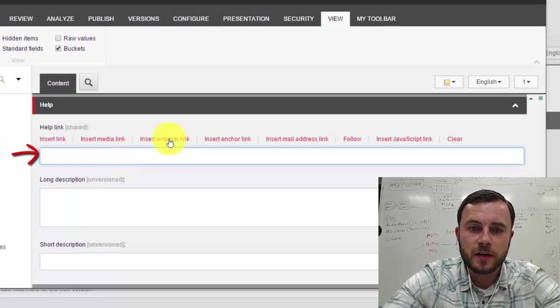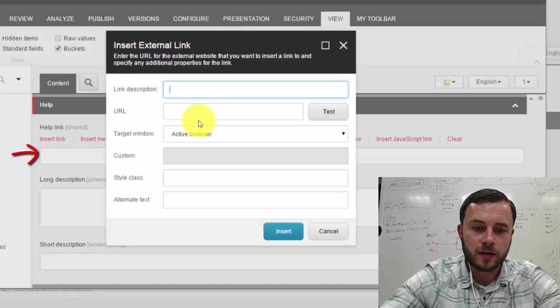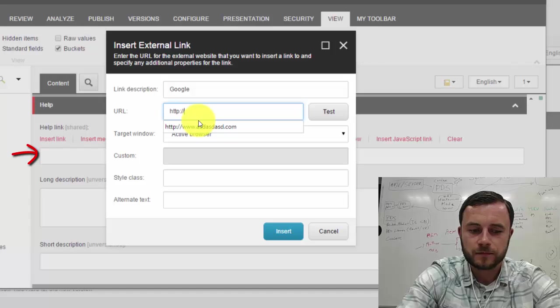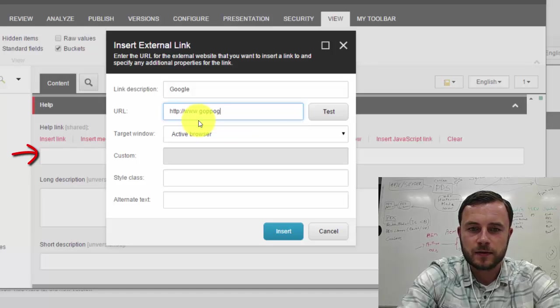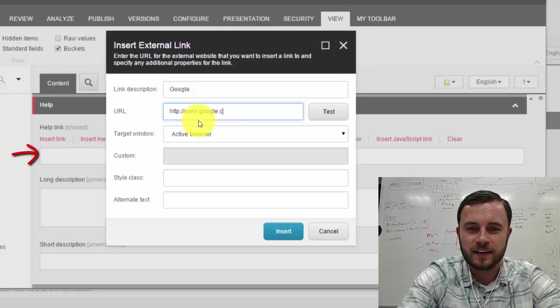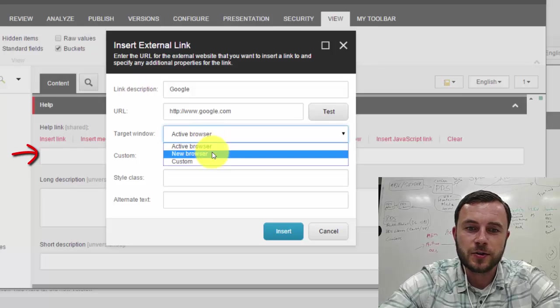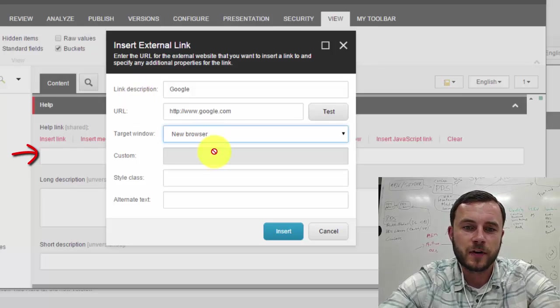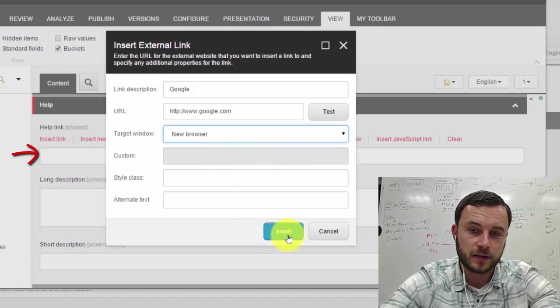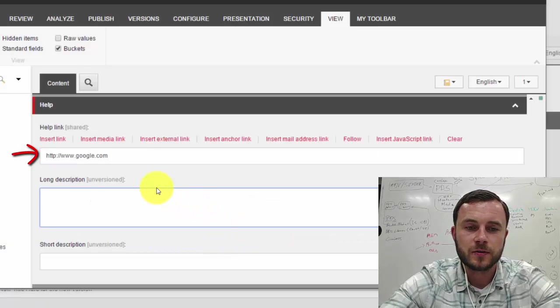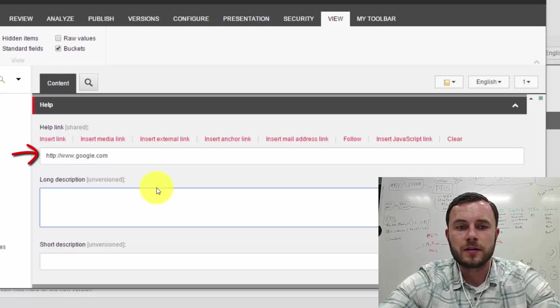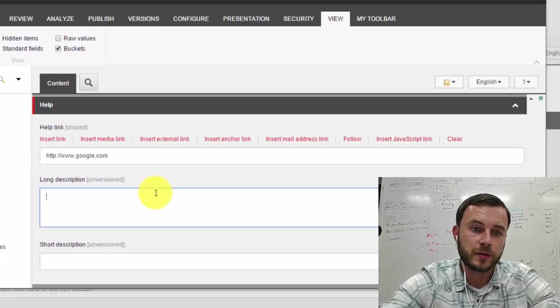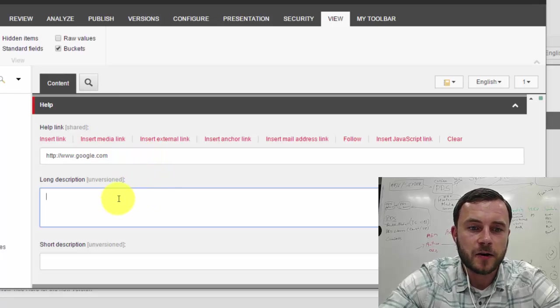So for the sake of the demo, let's go ahead and add an external link. And we'll just link out to Google. Google. Alright. And what we want to do is make sure to configure that as a new browser. We don't want users to refresh the current page they're in because they're in content editor. And we don't want them to lose the information. So we'll set that as the target to open the new browser or a new tab. Alright. So that's the help link.